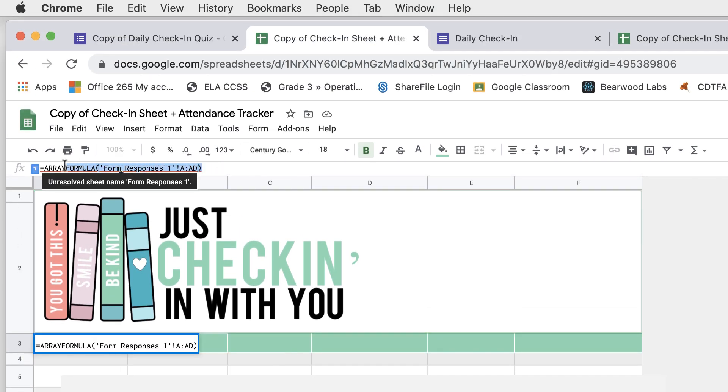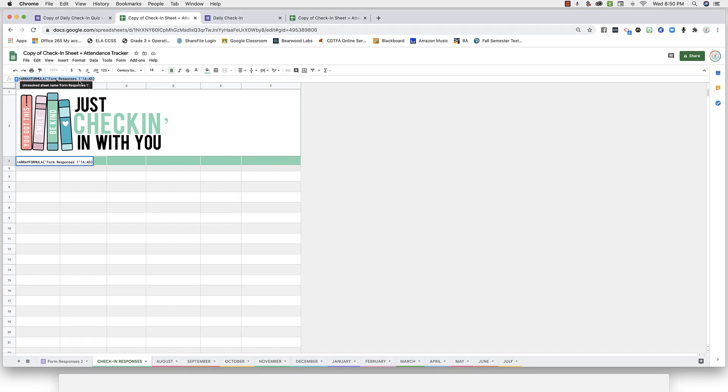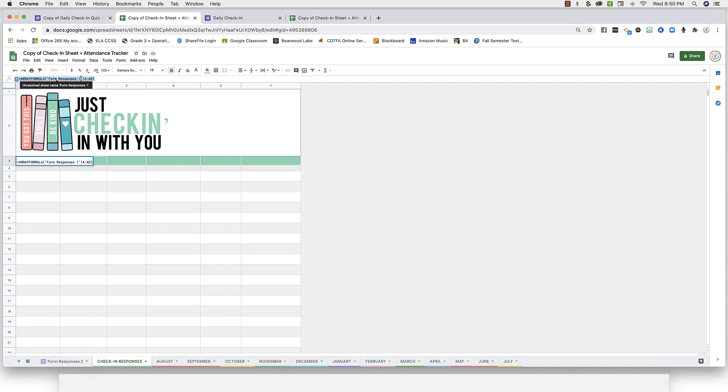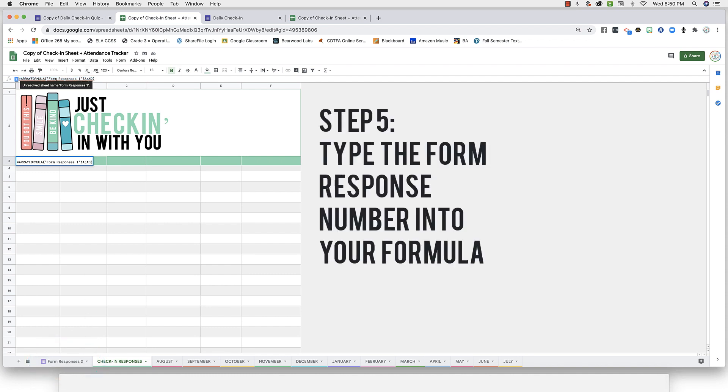Do you see where it shows the number 1? We want to replace that number with the number on your form response sheet down at the bottom. In this case, mine is number 2, so I'll replace the number in my formula with 2.